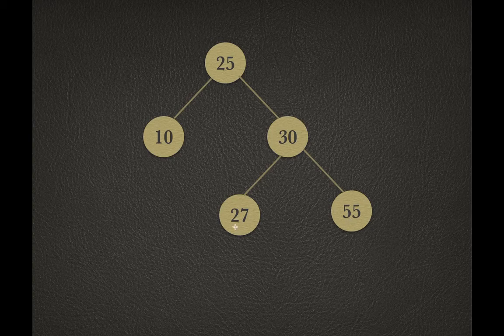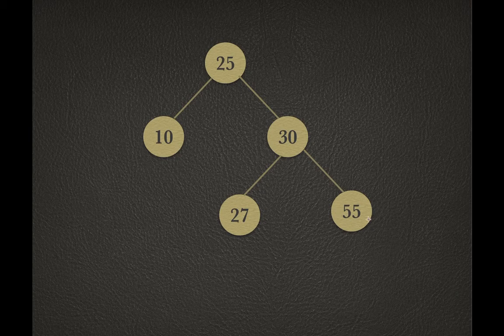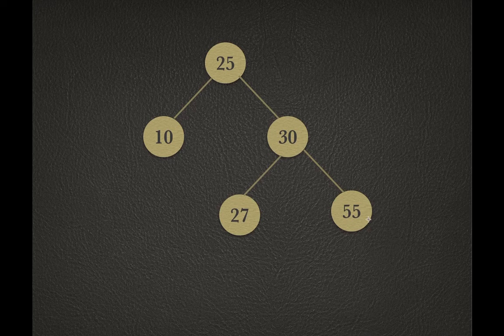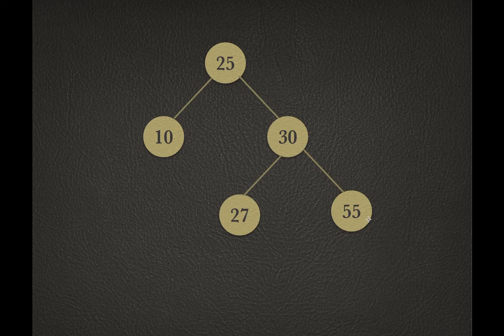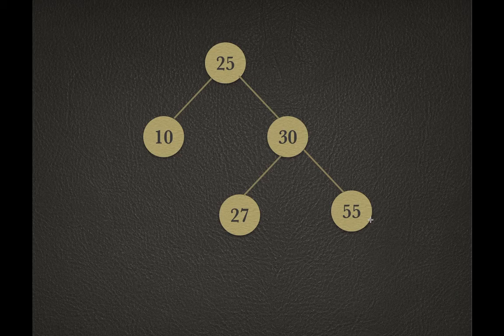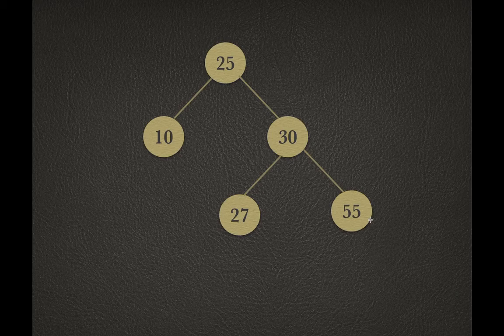In this case, 55, 27, and 10 - these three nodes don't have any children. The condition is: if a node's left child equals null and the node's right child equals null, then that particular node is called a leaf node.